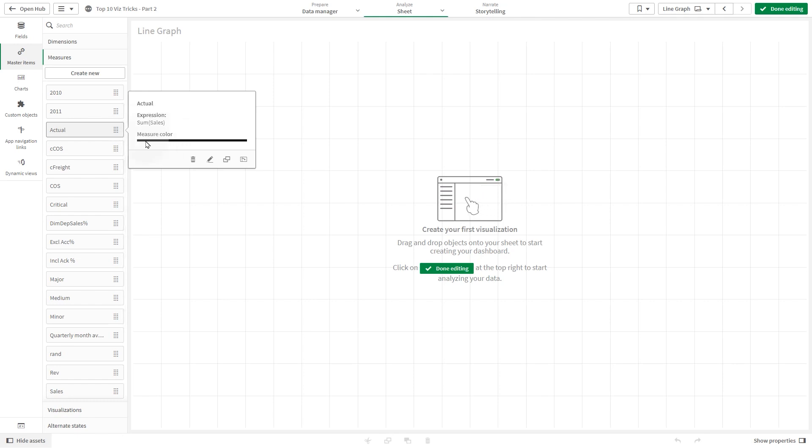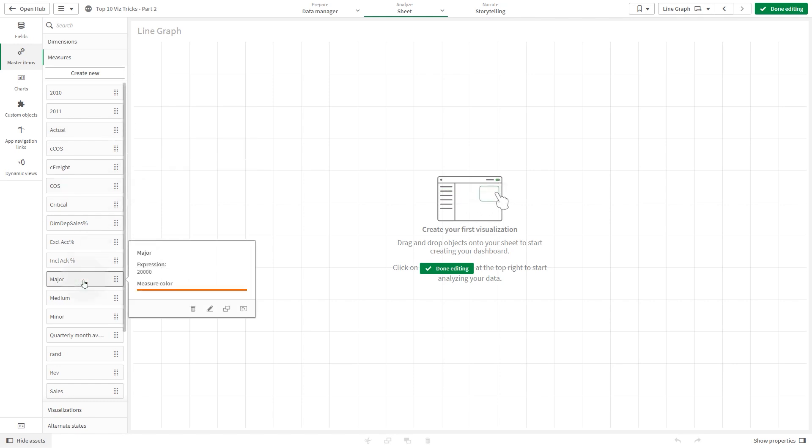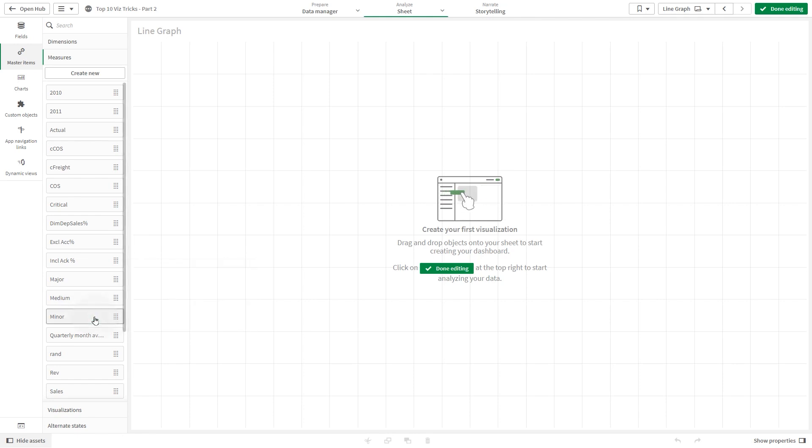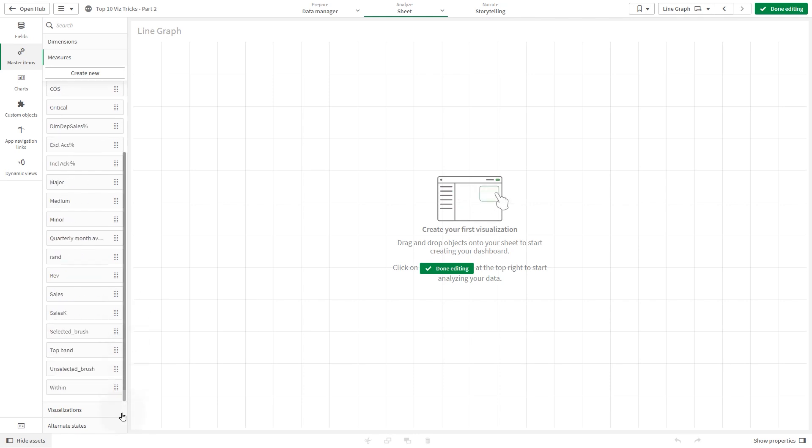Black is the predefined color. Then we have created other master measures: major, medium, minor, critical, and within. Each of them with a predefined color and a specific sales value in the expression field.